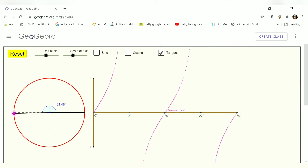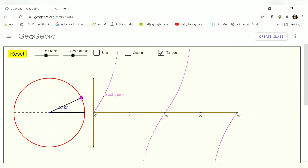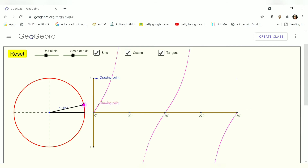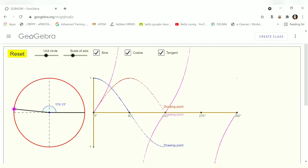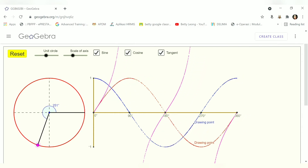The tangent graph is very different from the sin and cos graphs. Its shape is easy to remember because it's so distinct. You can try exploring all three graphs together in GeoGebra on your computer or phone.